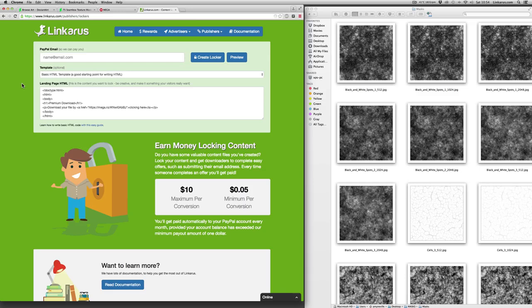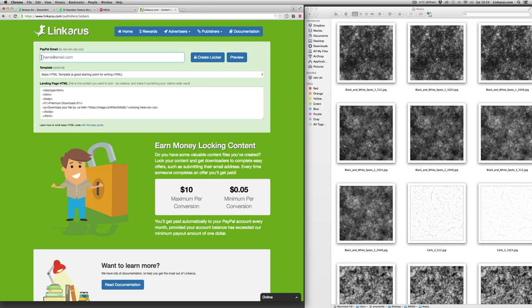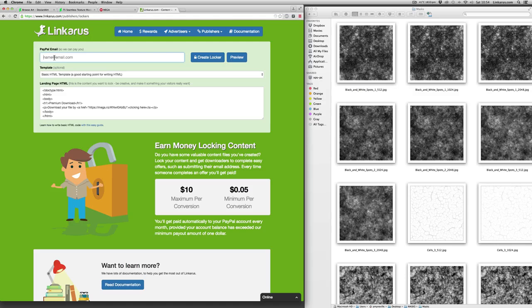So now that we've got our download link, we need to go ahead and create our content locker linker on linkerus.com. So the first thing that you should do is type in your PayPal email address. This is so that we can pay you automatically once you've reached $1 or more, and that's paid on a monthly basis on the first day of each month. So I'm going to go ahead and type my PayPal email address in.